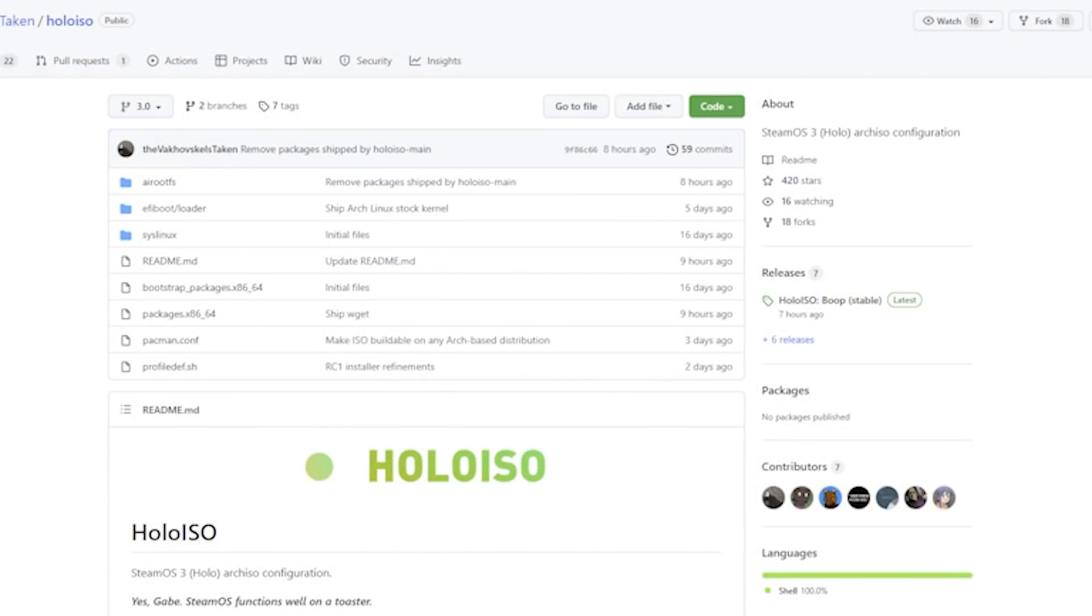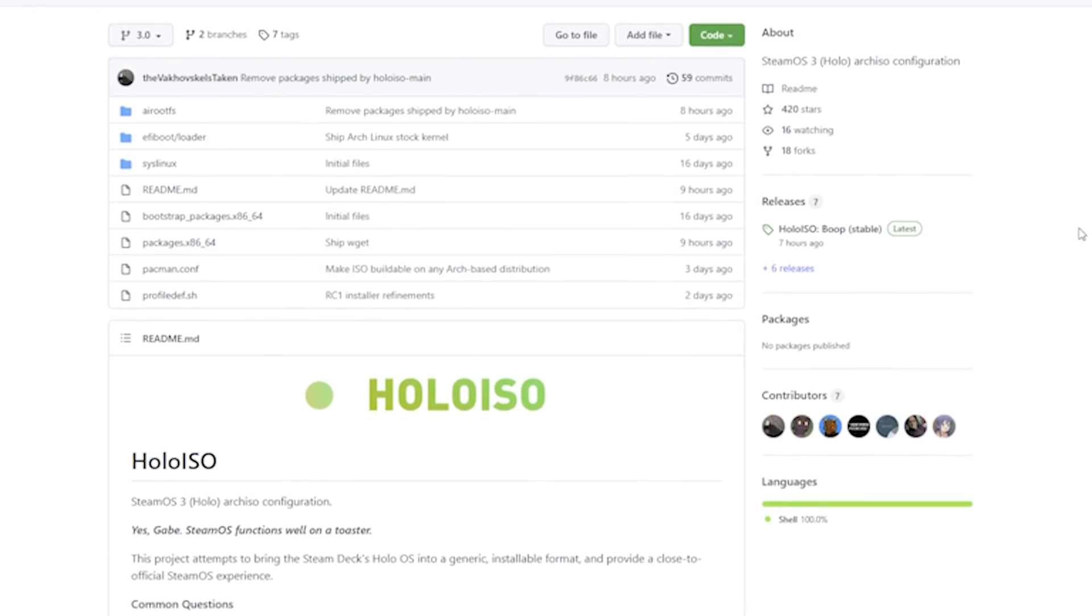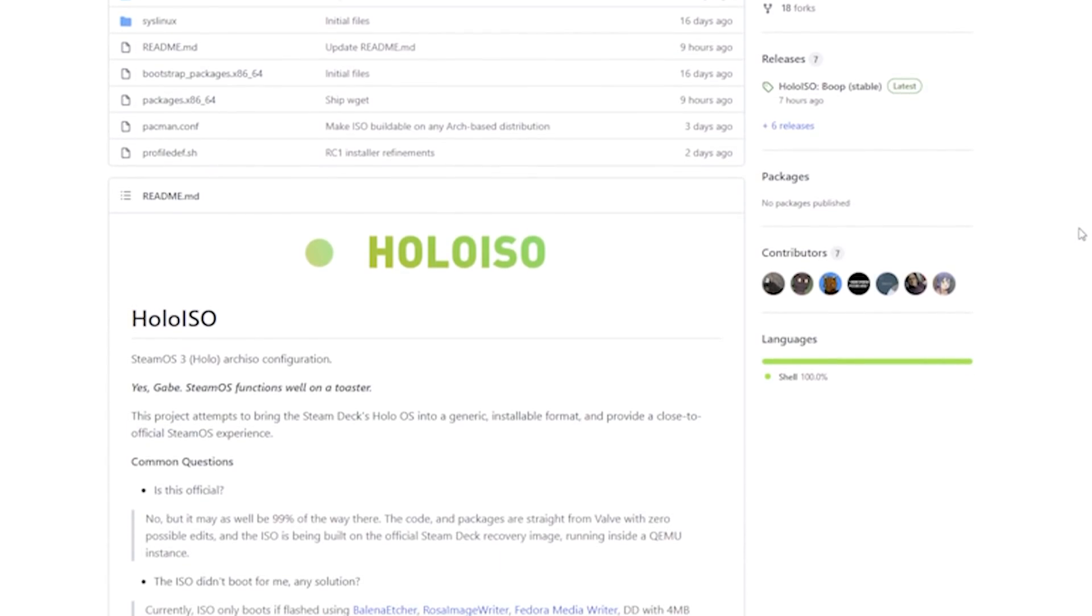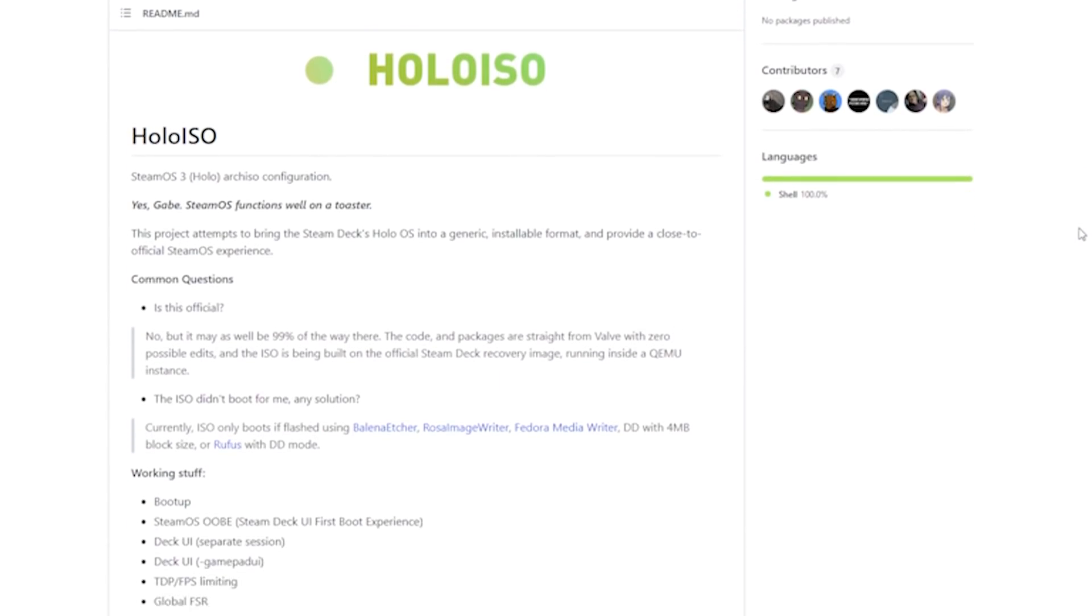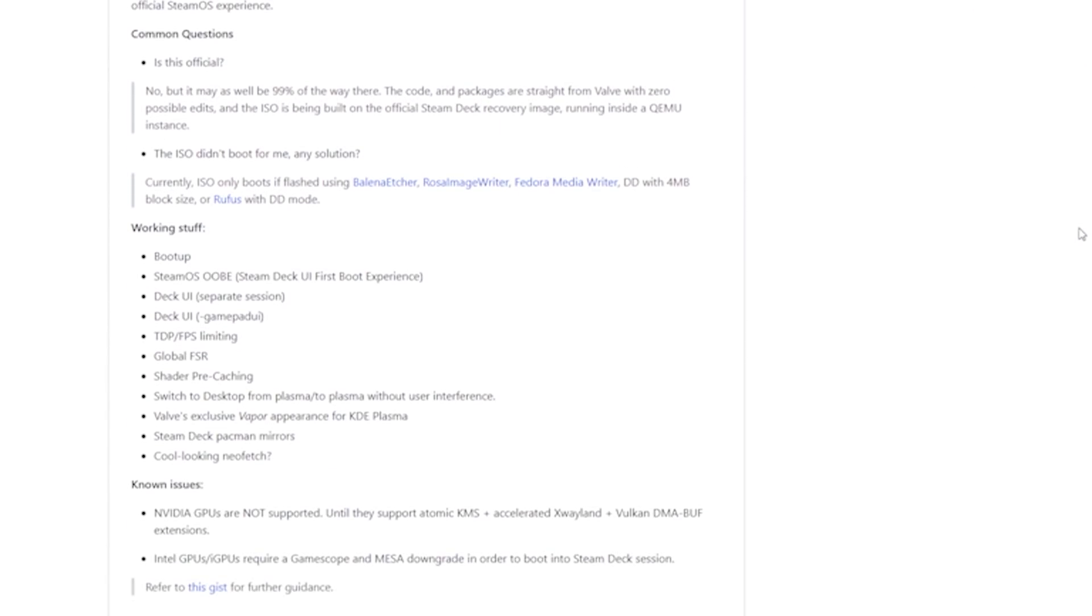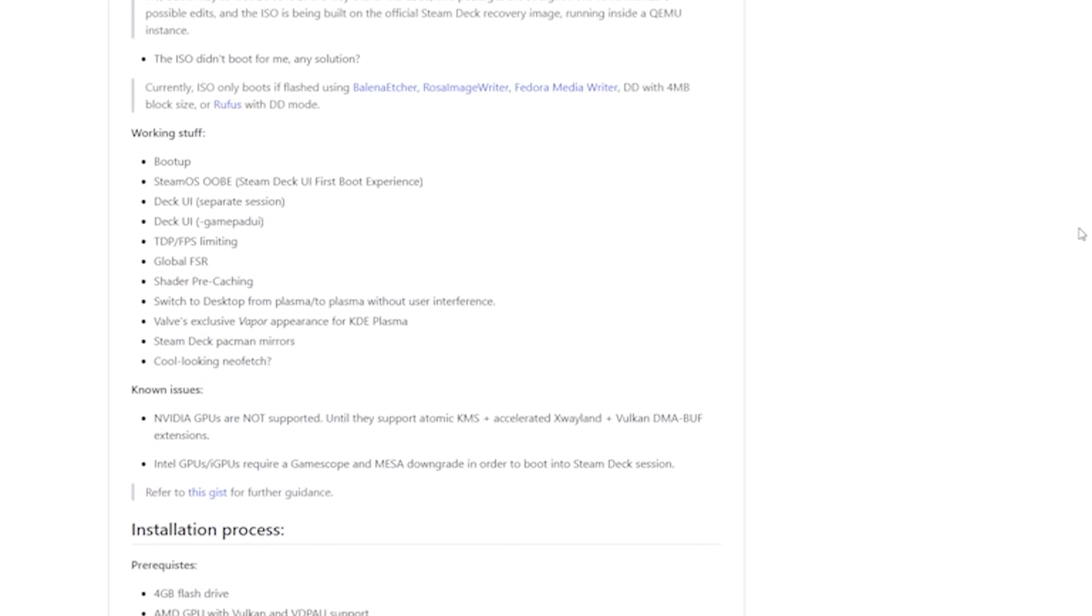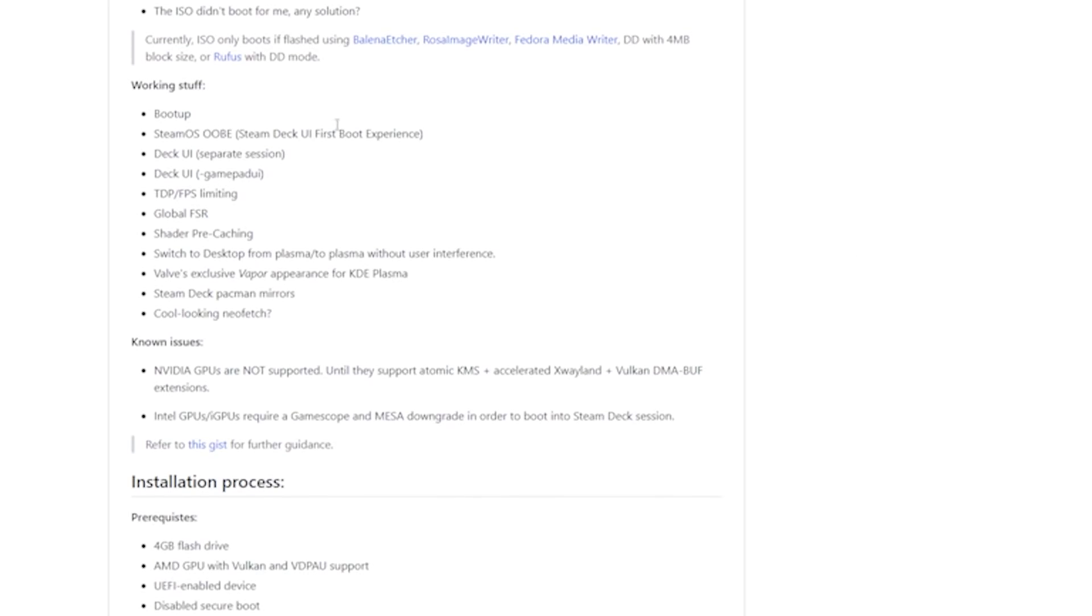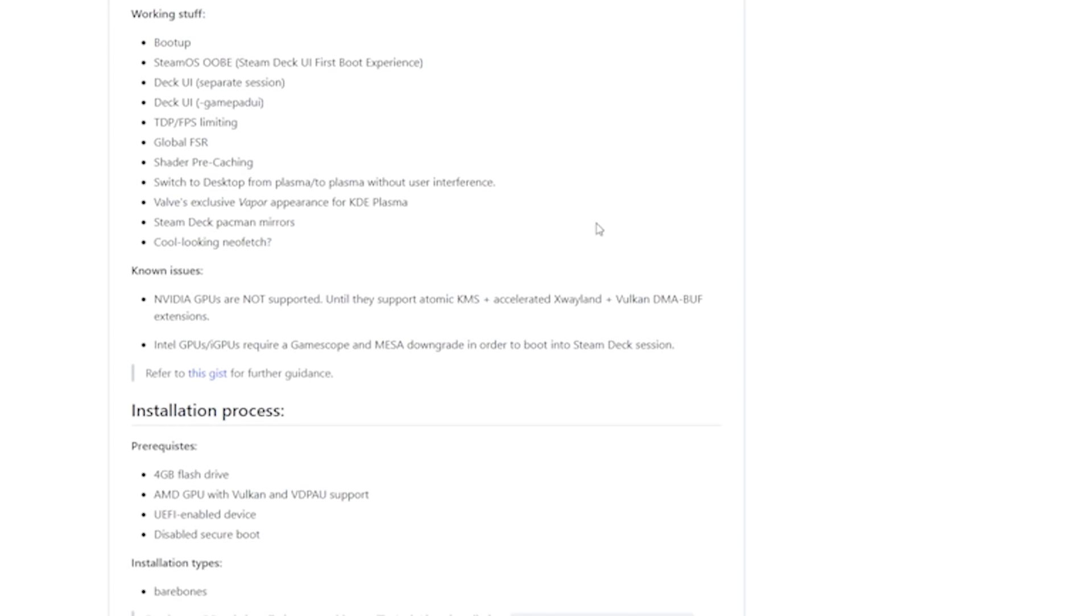The first thing we're going to do is head over to the HoloISO GitHub page that I have linked down in the description box below. When you're here, you can scroll down and see the stuff that's currently working and some of the known issues, but there are some things that are listed as working that don't technically work, like the TDP control that I've already shown. There are known issues right now with Nvidia GPUs, and there are also known issues with Intel GPUs, like I've just shown.